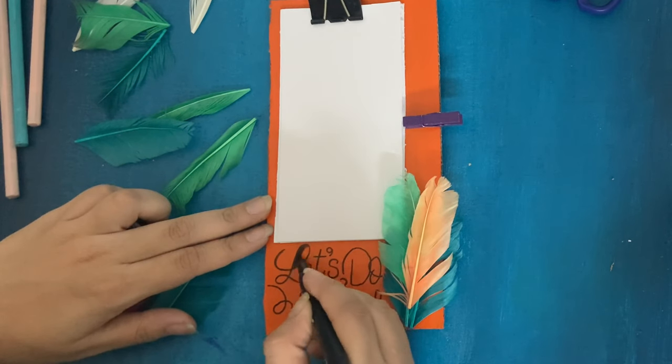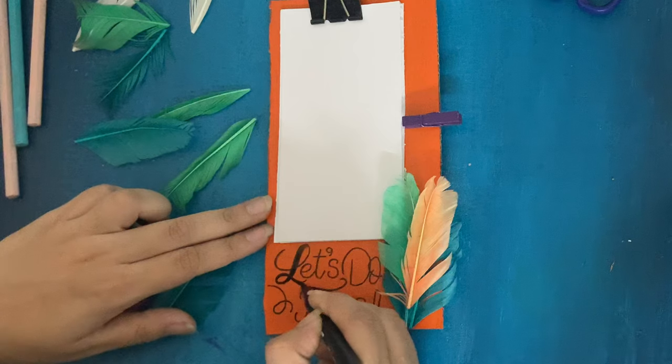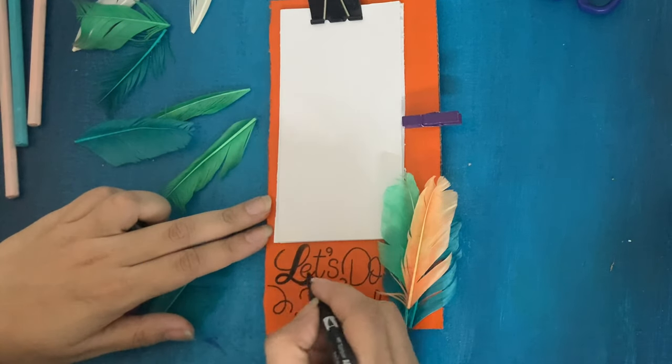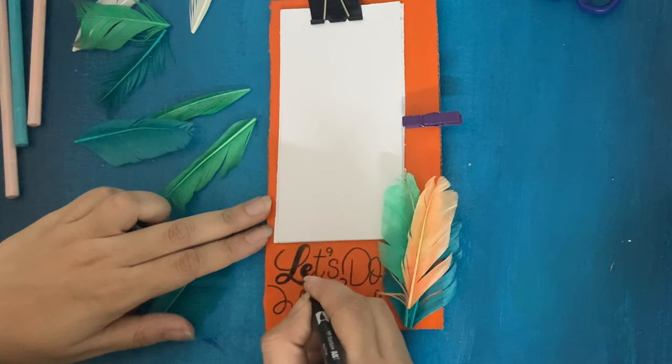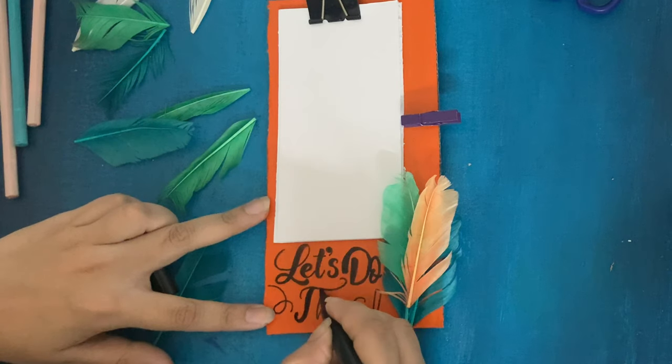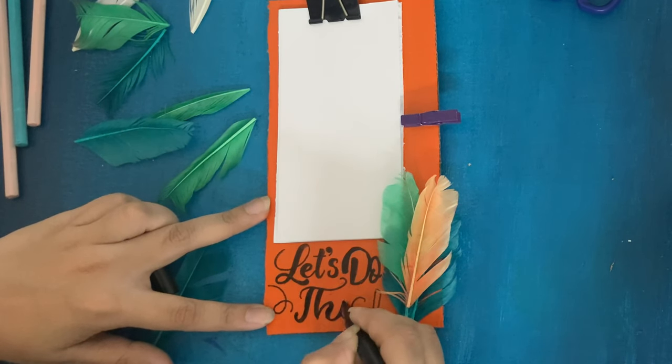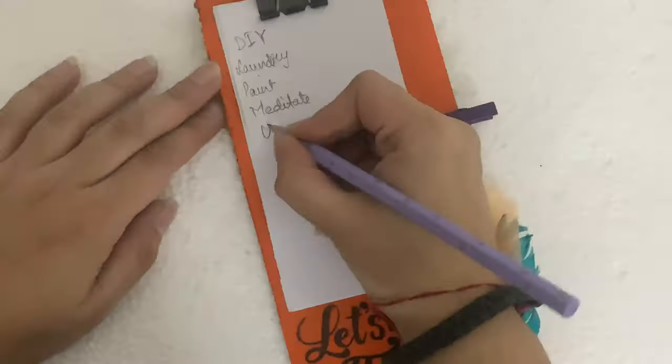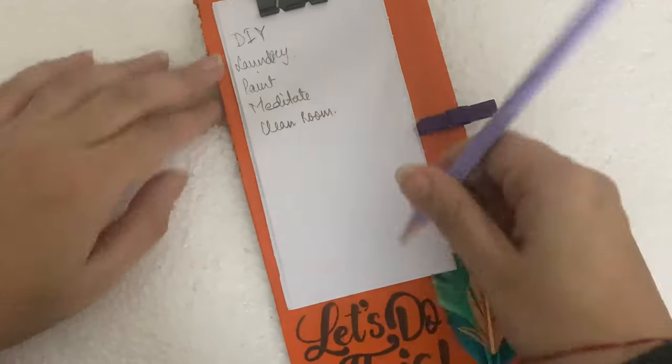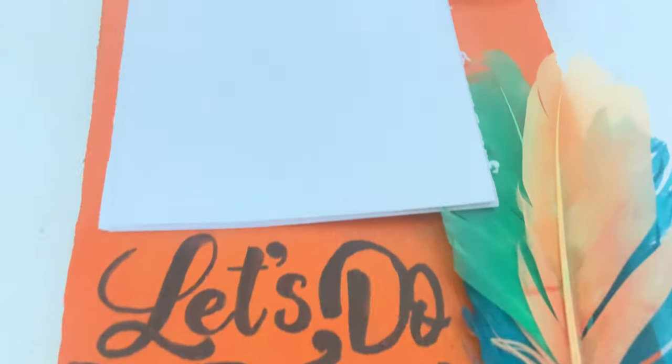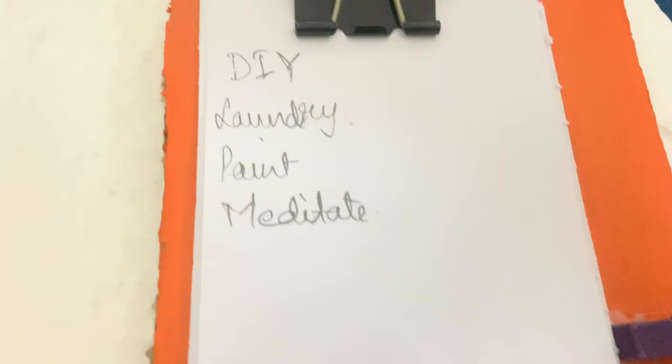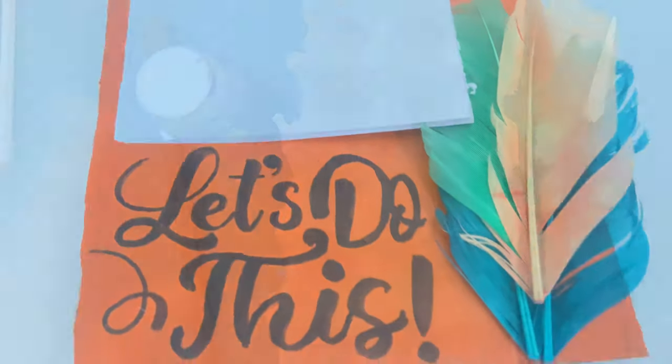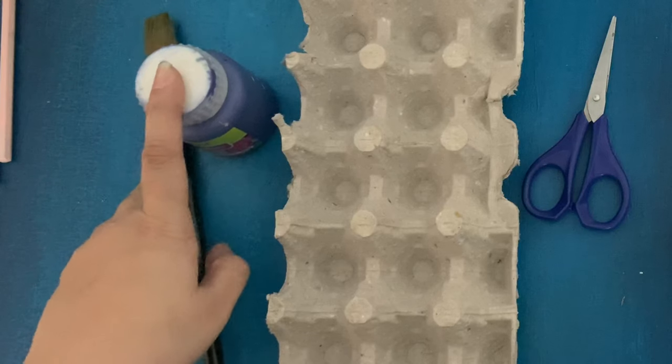Also let me know in the comments down below if you guys would like to have a video dedicated totally to calligraphy or creative writing. I would love to make that for you. So yeah, we are done. You can write any to-do lists for your day or for your week in this.